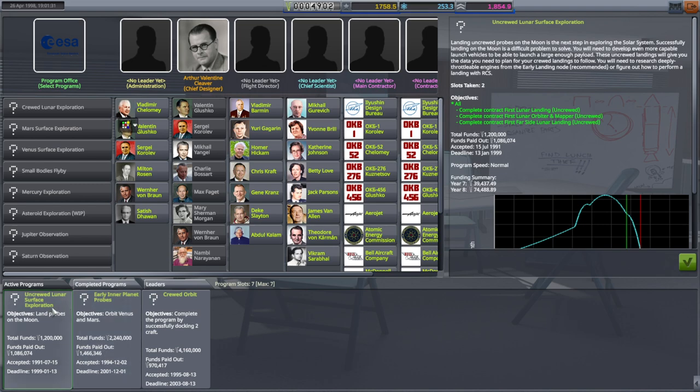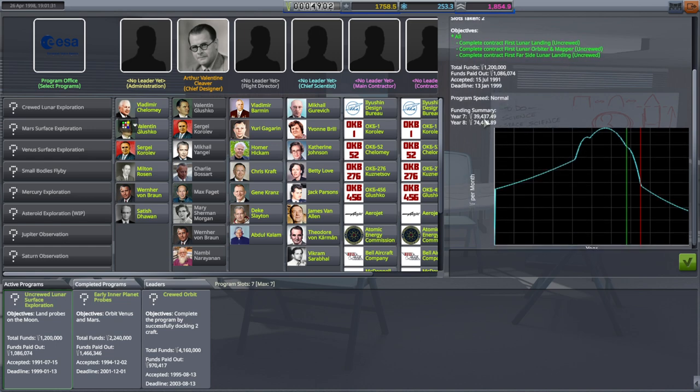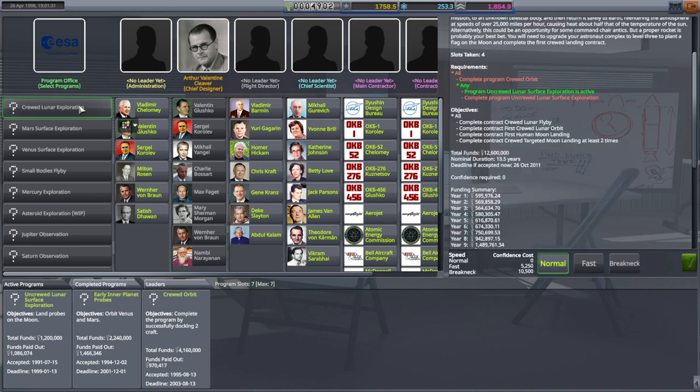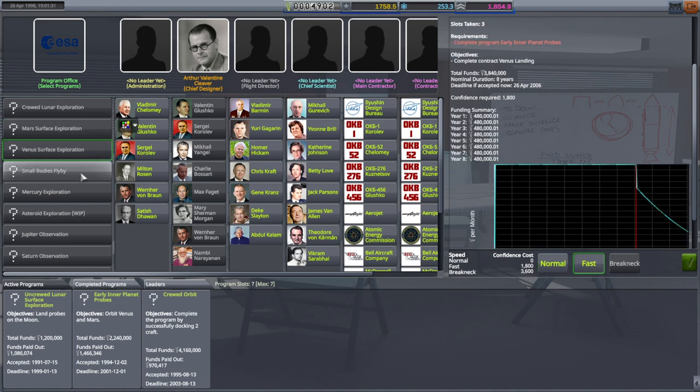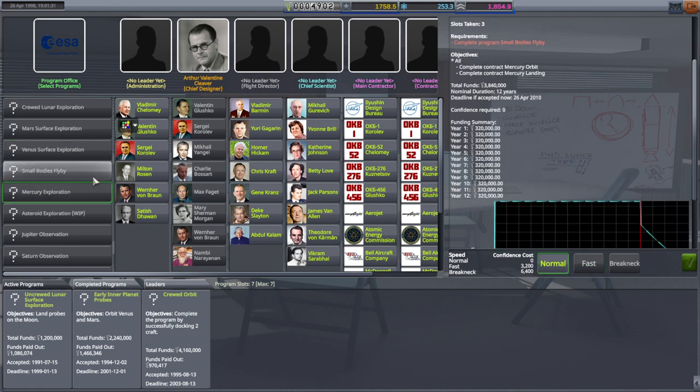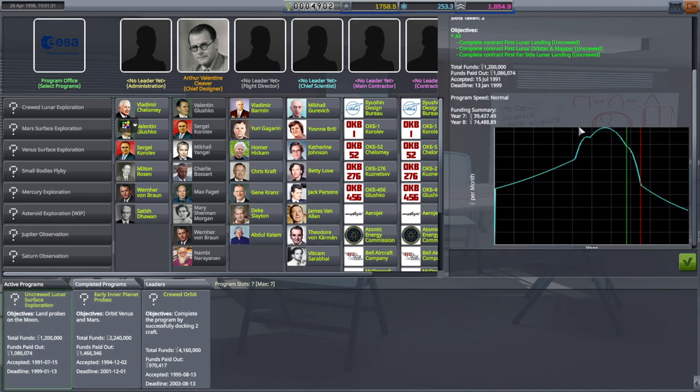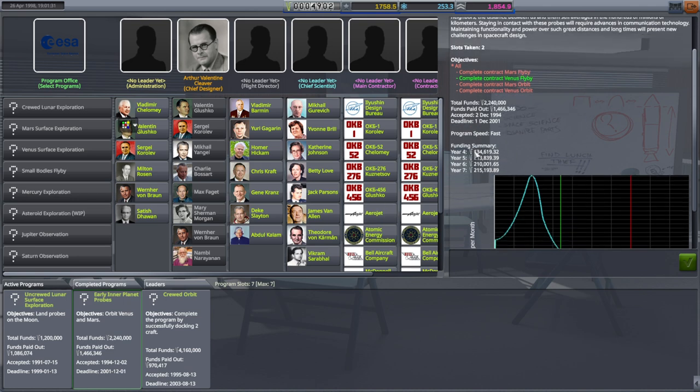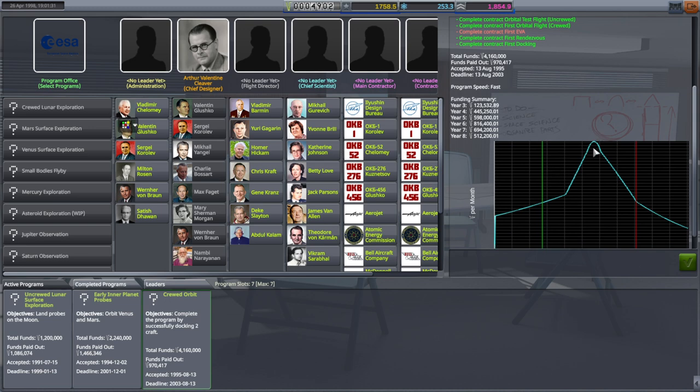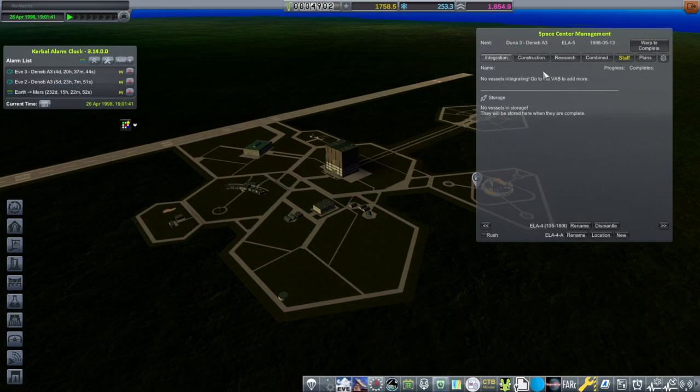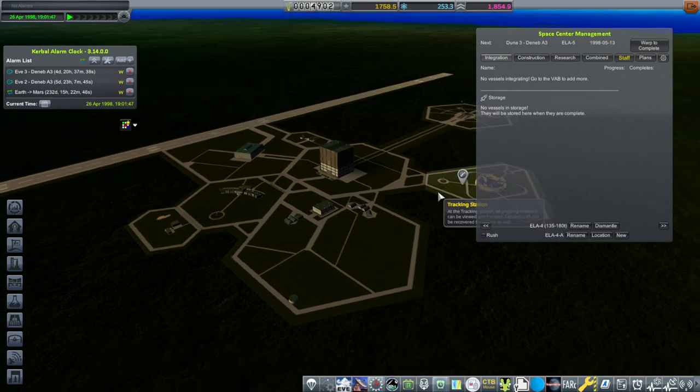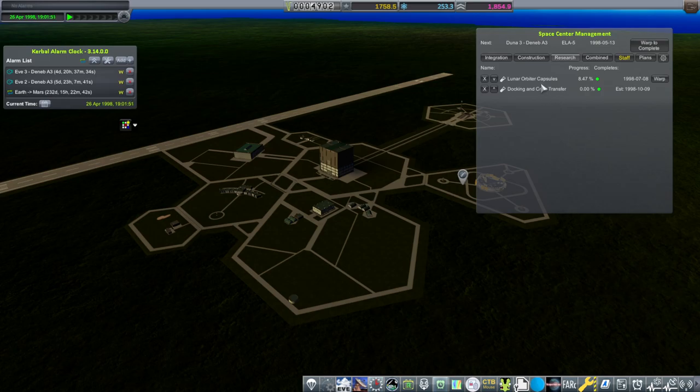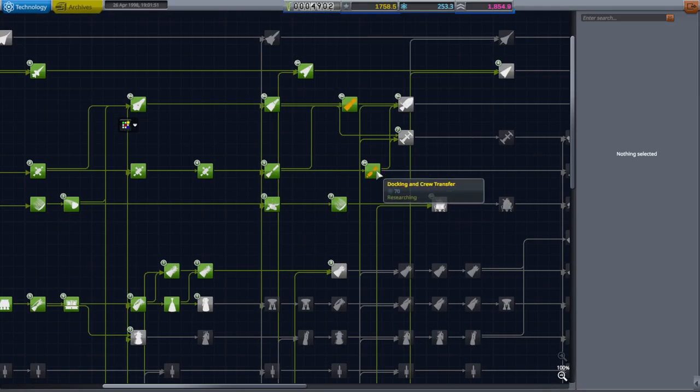Uncrewed lunar surface exploration. Which we still have some time on, but not a whole lot. We're dropping about 100,000 there. Let's see. Crewed lunar exploration we're not ready for. Mars, we haven't even gotten to orbit around Mars or Venus. So I guess there's not a whole lot of reason to try and rush things. We'll wait until the deadline to finish it off. But at least we got it done. This is what we need to focus on now. Crewed orbit 2003. And most of the money's right here. So we'll think about that.